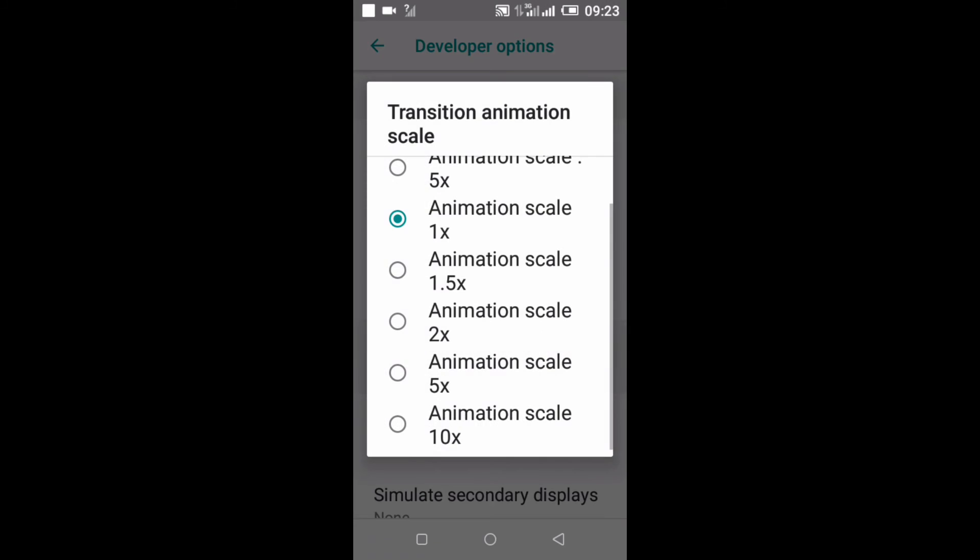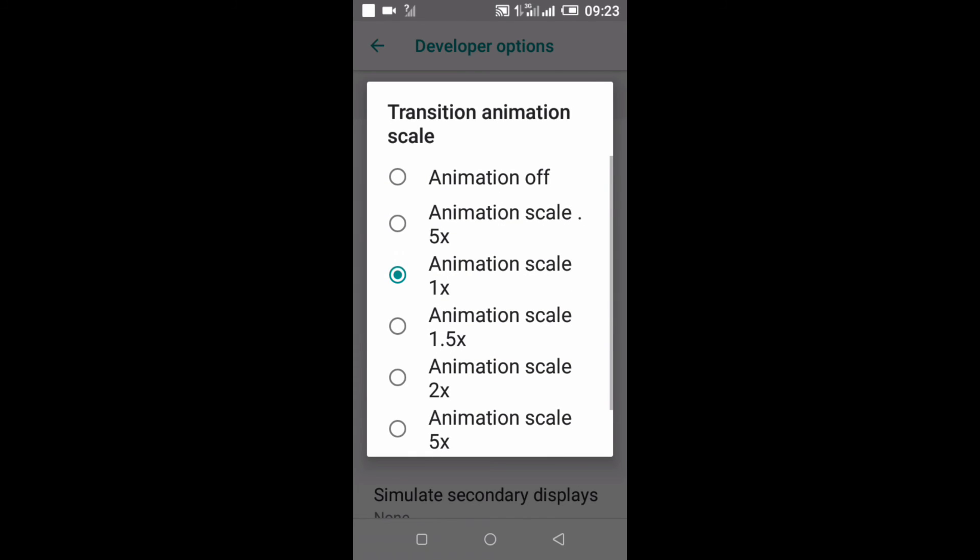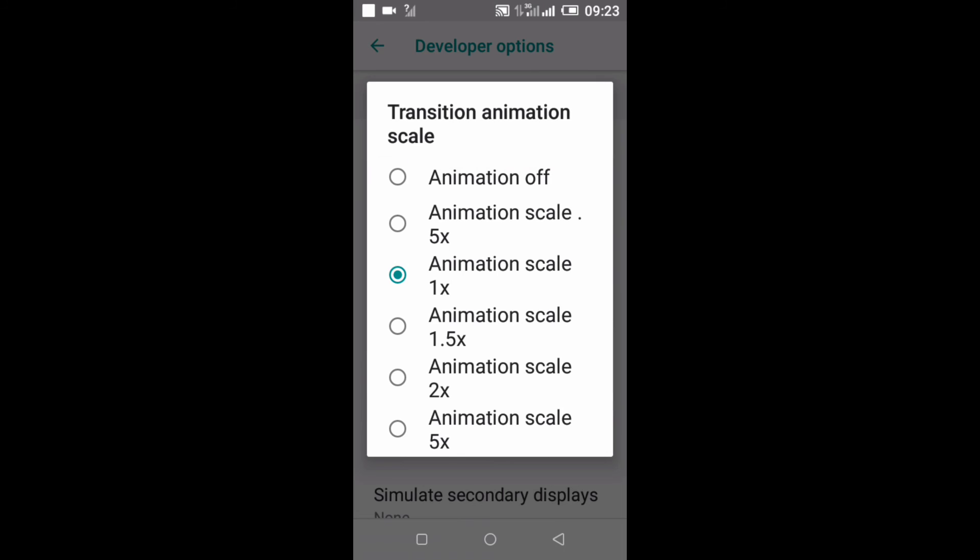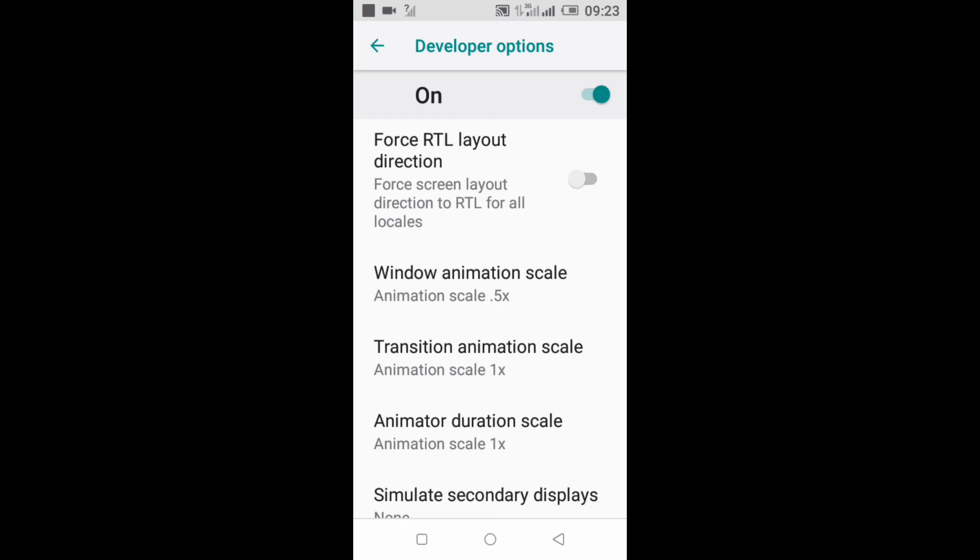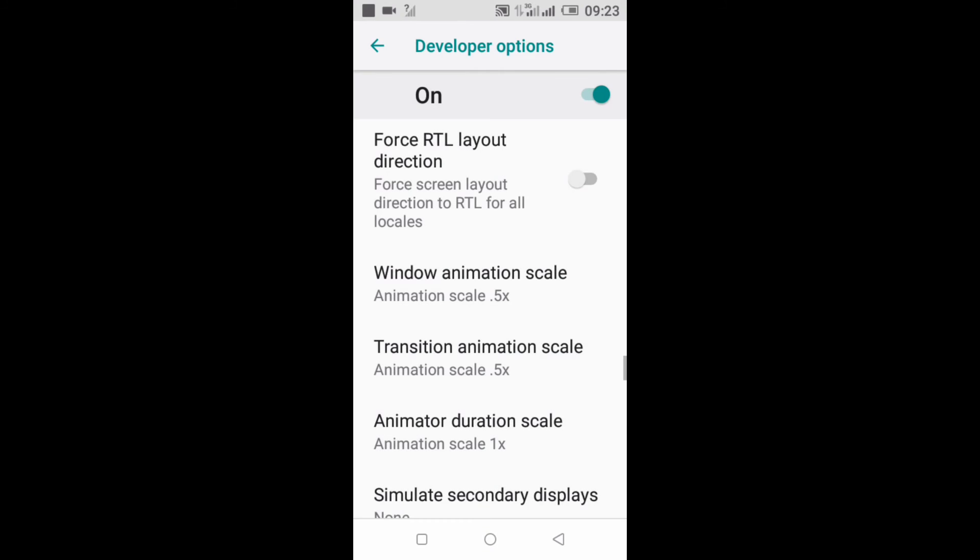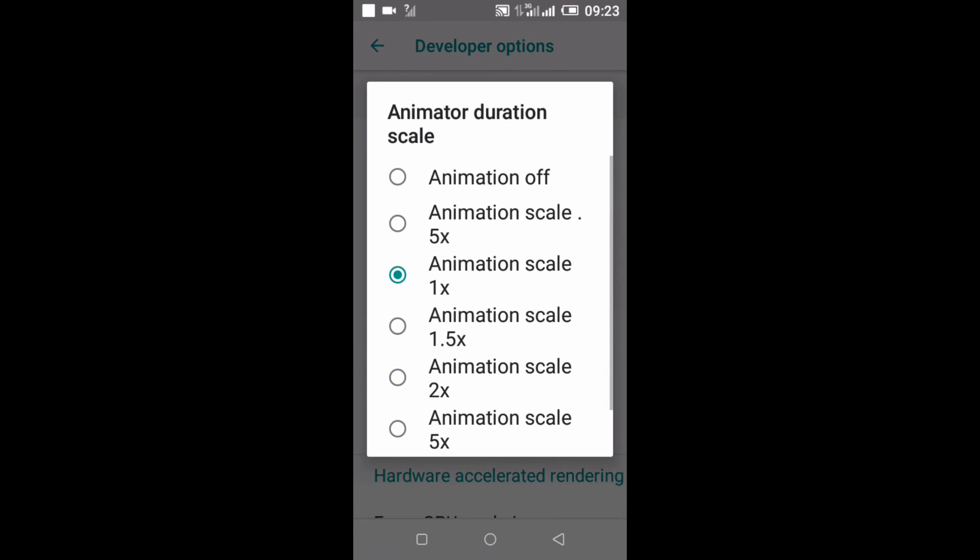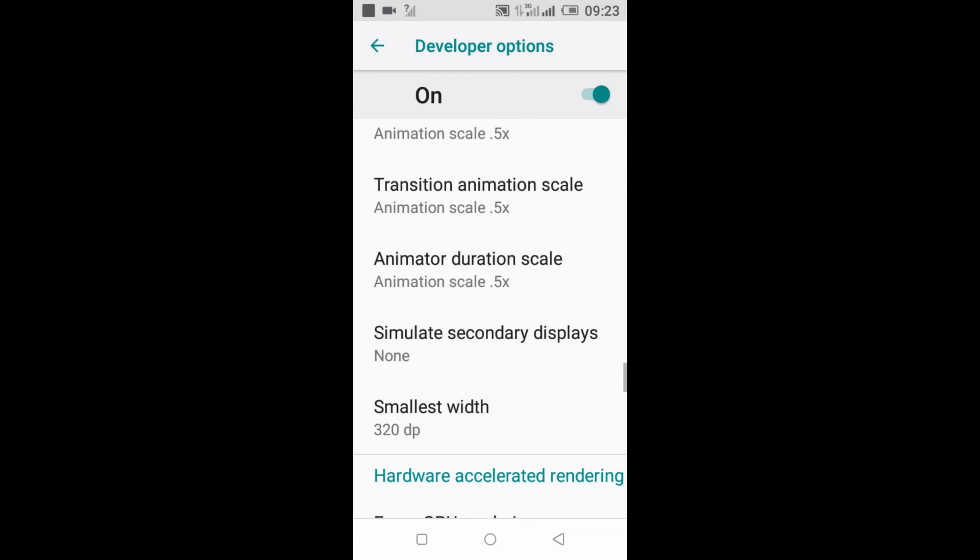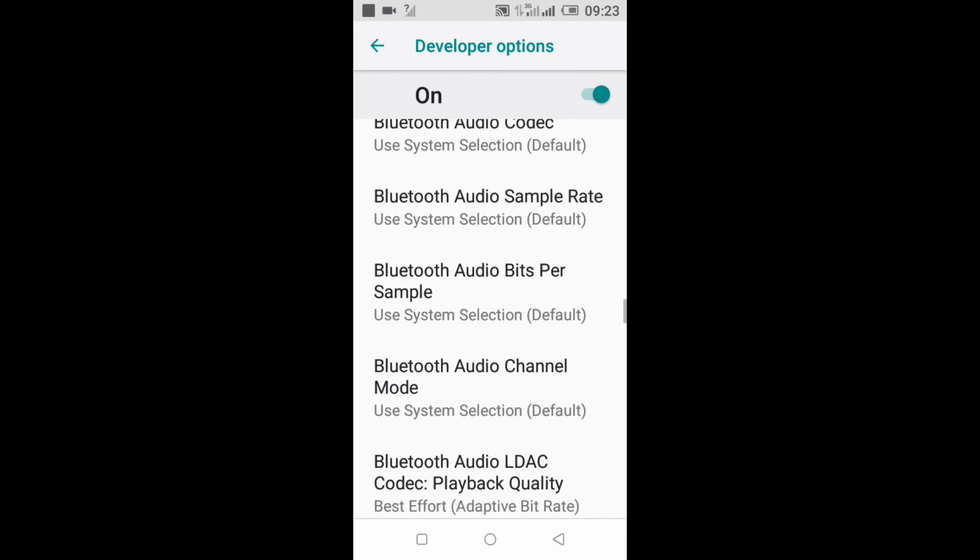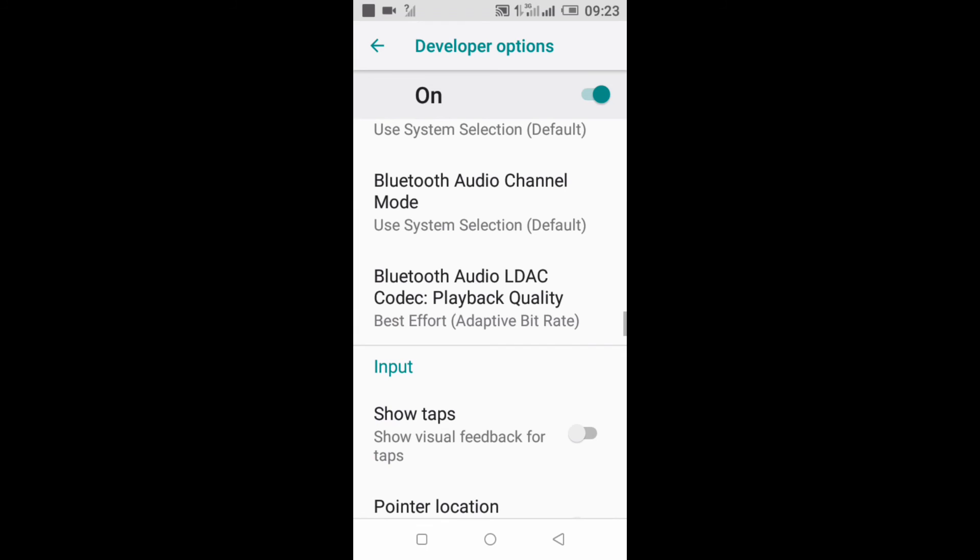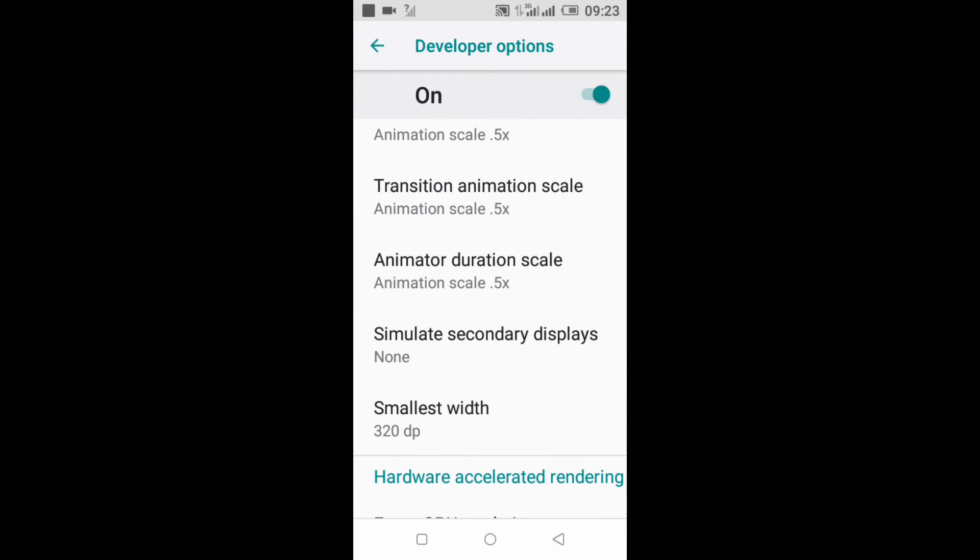You click on Transition Animation Scale to make your transitions faster, you click on 0.5x. Then you go to Animator Duration Scale, you still click on 0.5x. So this is the best one yet, and after all these steps you've done, your phone should be as good as new. Thank you.